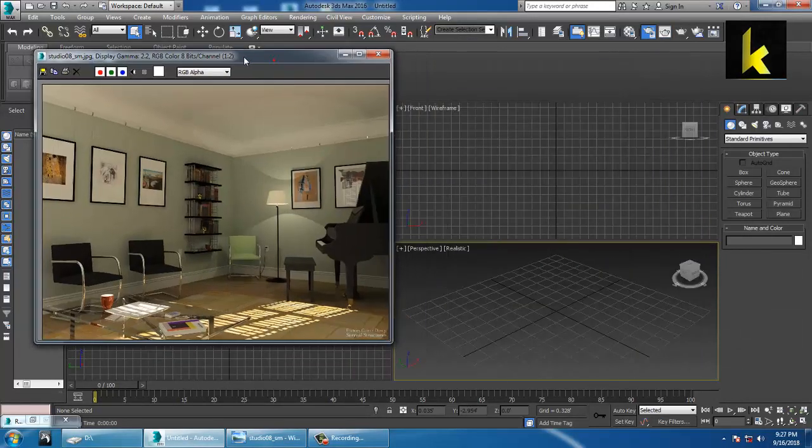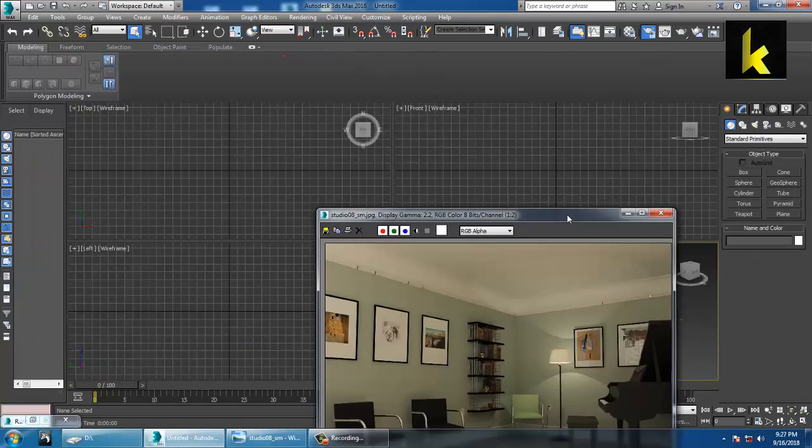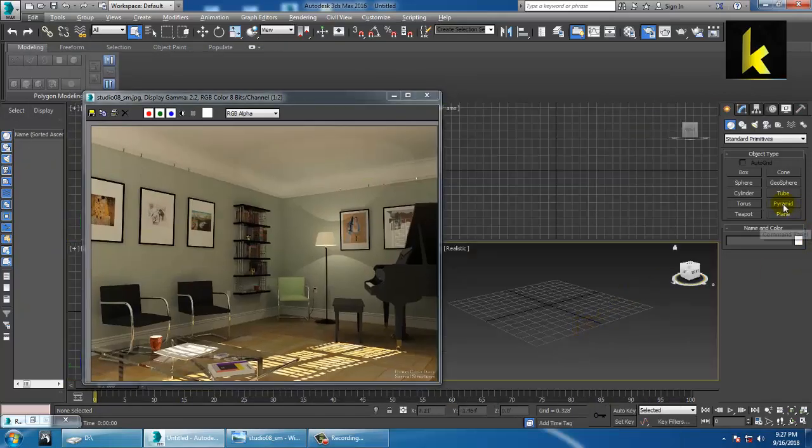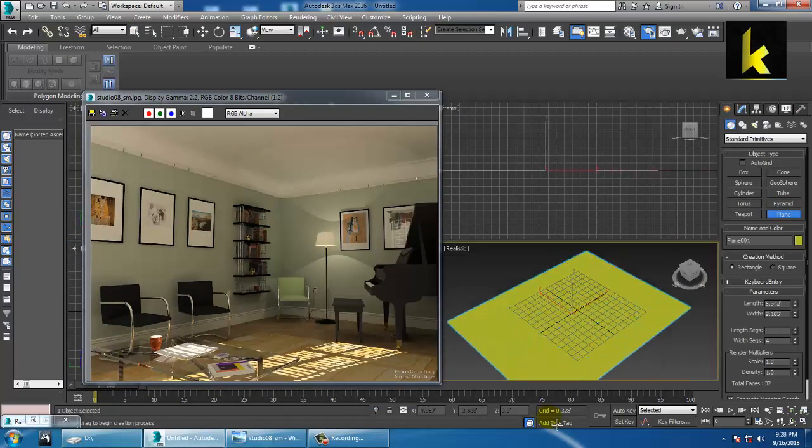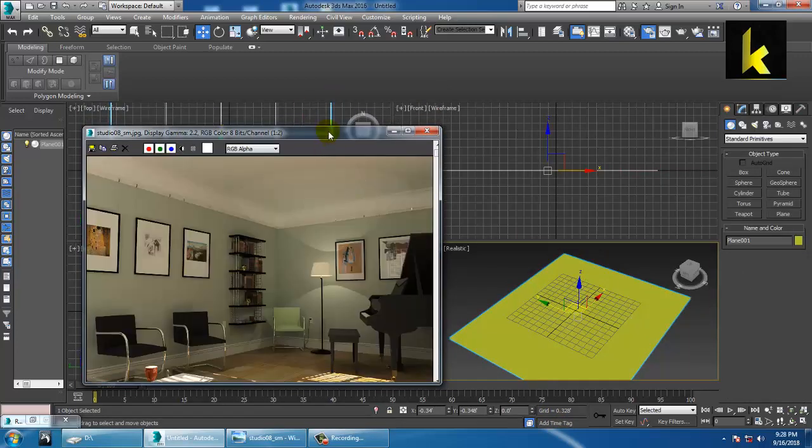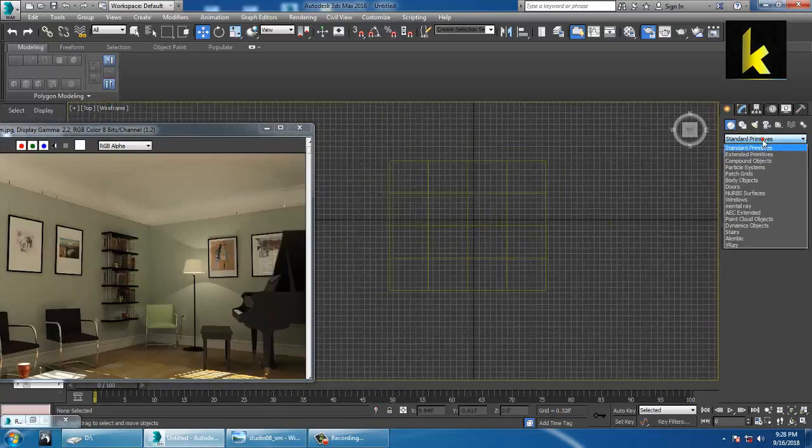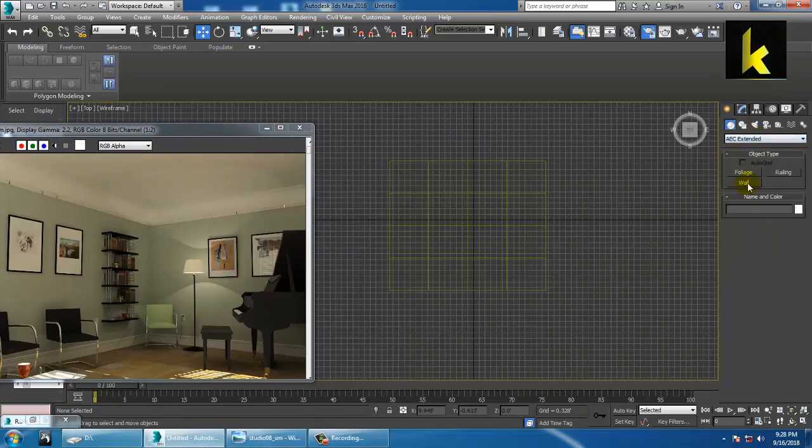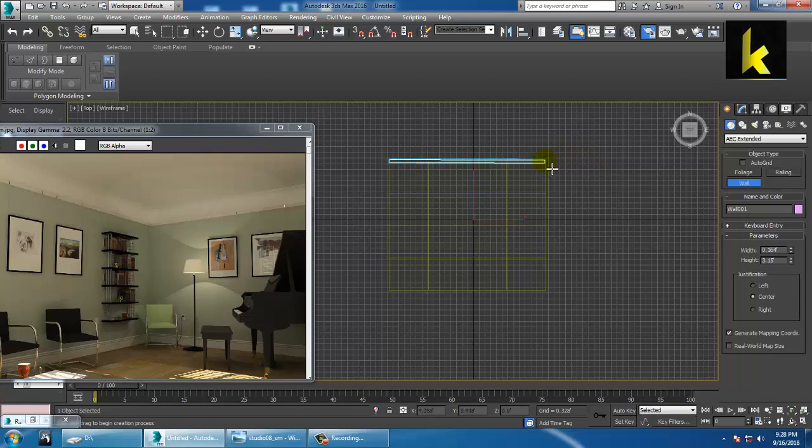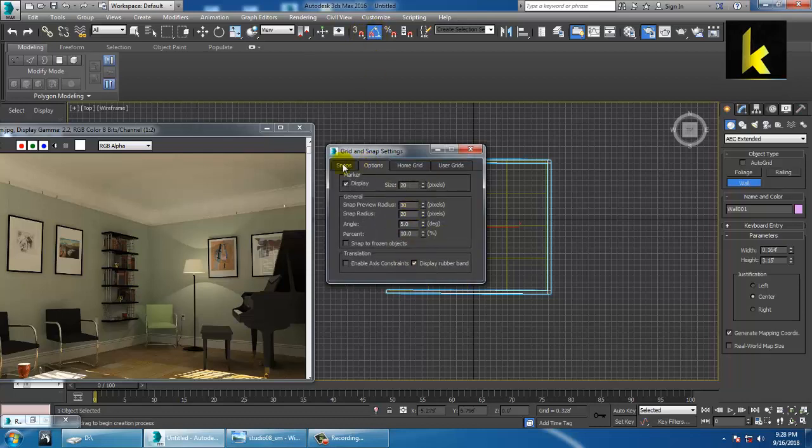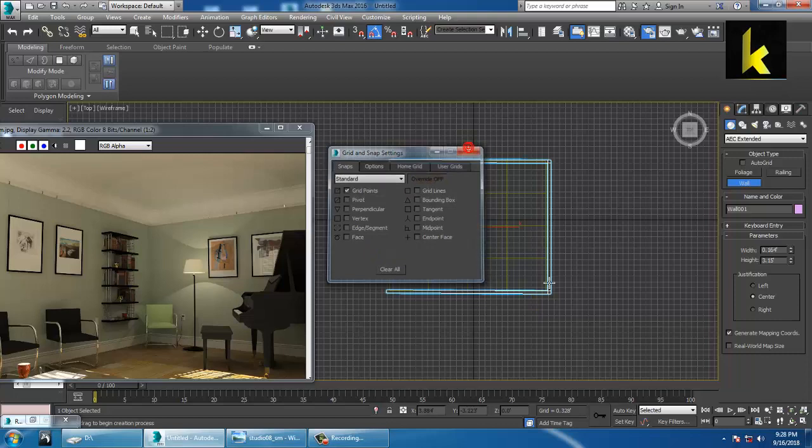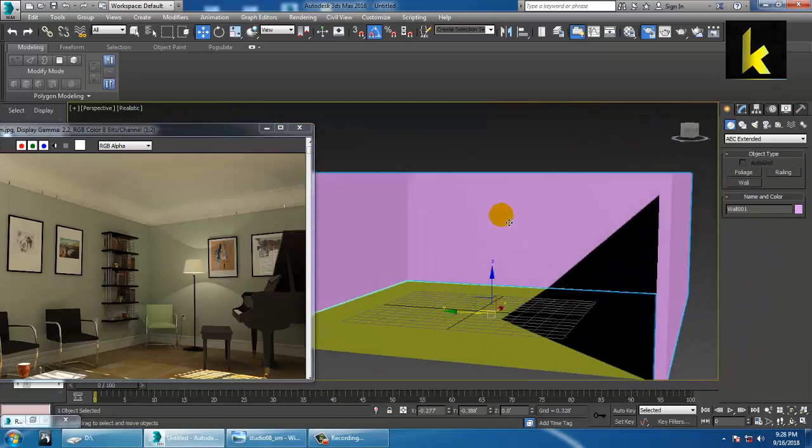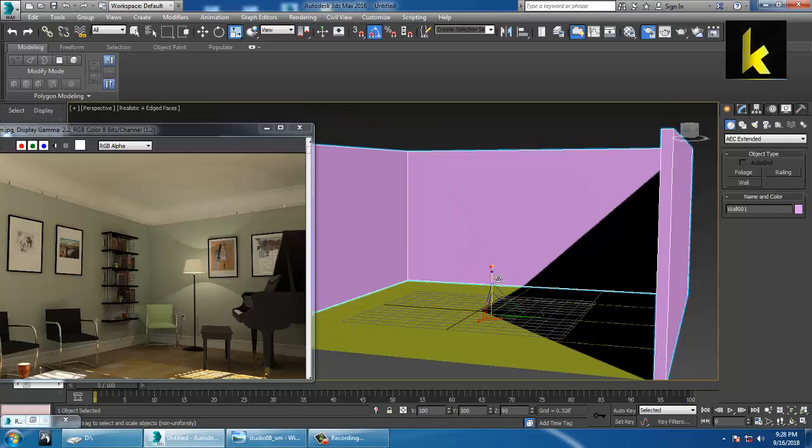First of all, take a plane over here. You can take a plane either from a top view or from the full viewport. Let's take a plane. Go over here onto the top view, go into AC extended, take a wall and make a wall. You can use snap options. If you want to make it perpendicular and fit to the particular grid, it should snap. You can use this snap option, just scale it down.